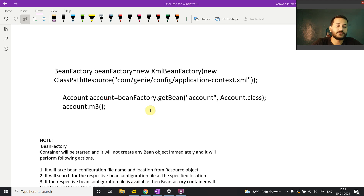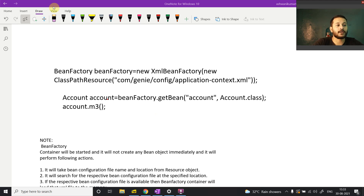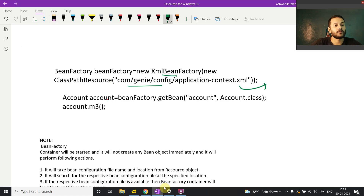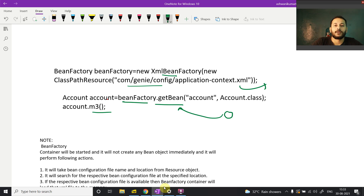To jump into the IoC container, we first need to understand the behavior of the BeanFactory. If I create an XmlBeanFactory and read a configuration file — if you're not aware about it, just go to my previous video — when you call getBean(), whatever object is requested, the framework gives you that object. But in the background, a lot of things happen which a developer doesn't know about.